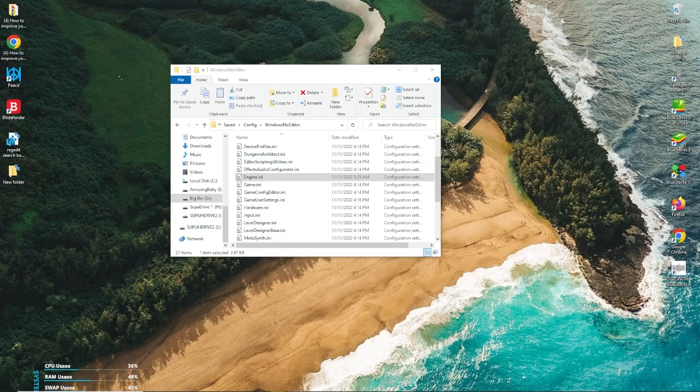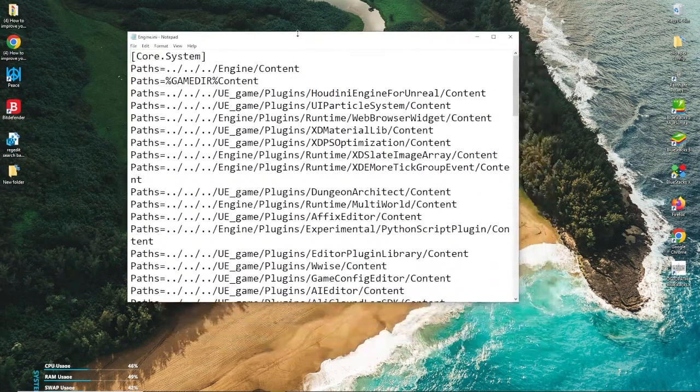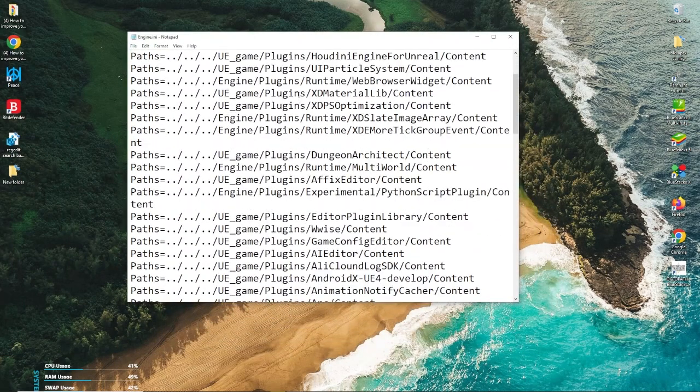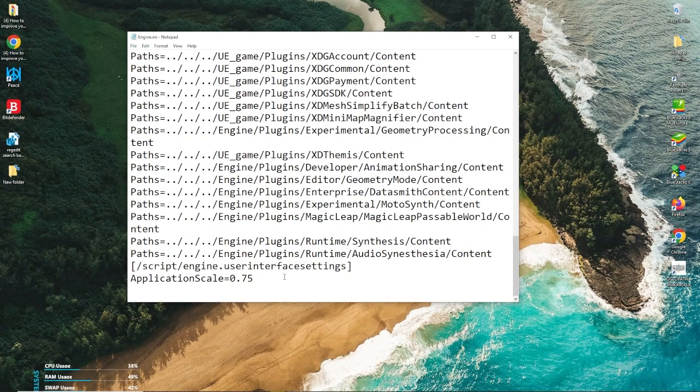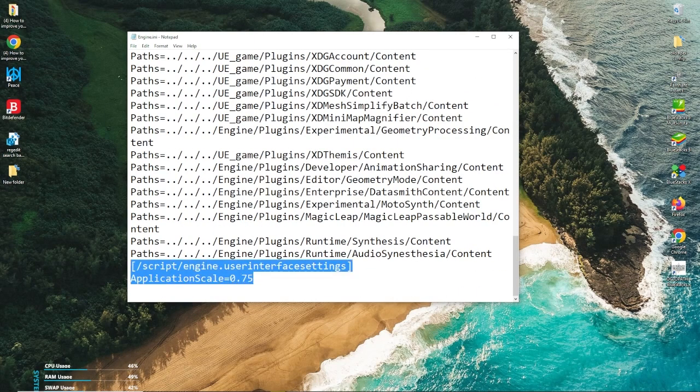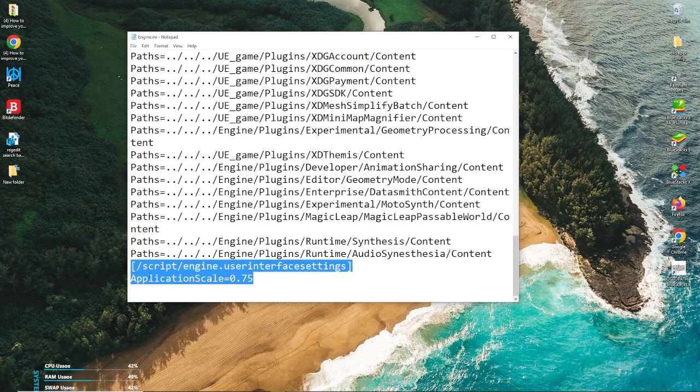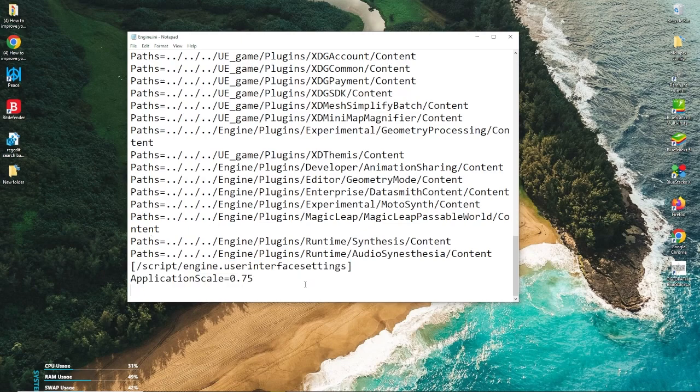You're going to open it up in Notepad. It's going to be a big text file with a whole bunch of things you probably don't understand. At the very, very bottom, you're going to take this right over here, which I'll post into the description of this video, and it's going to be able to scale your UI to whatever number that you place over here.